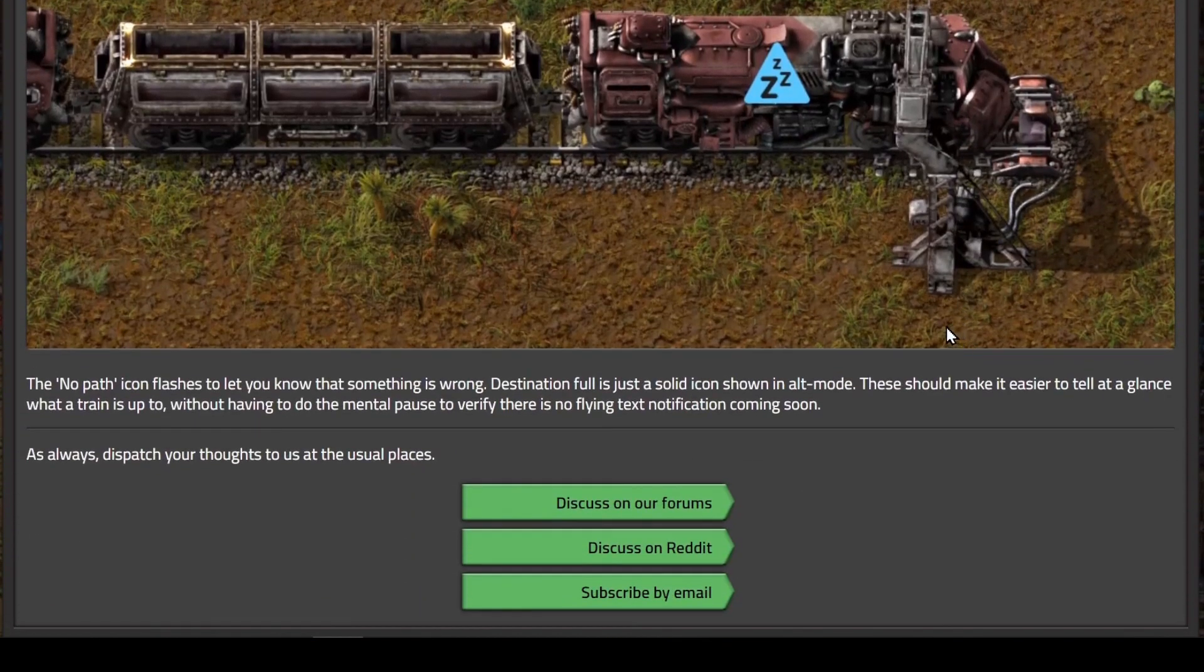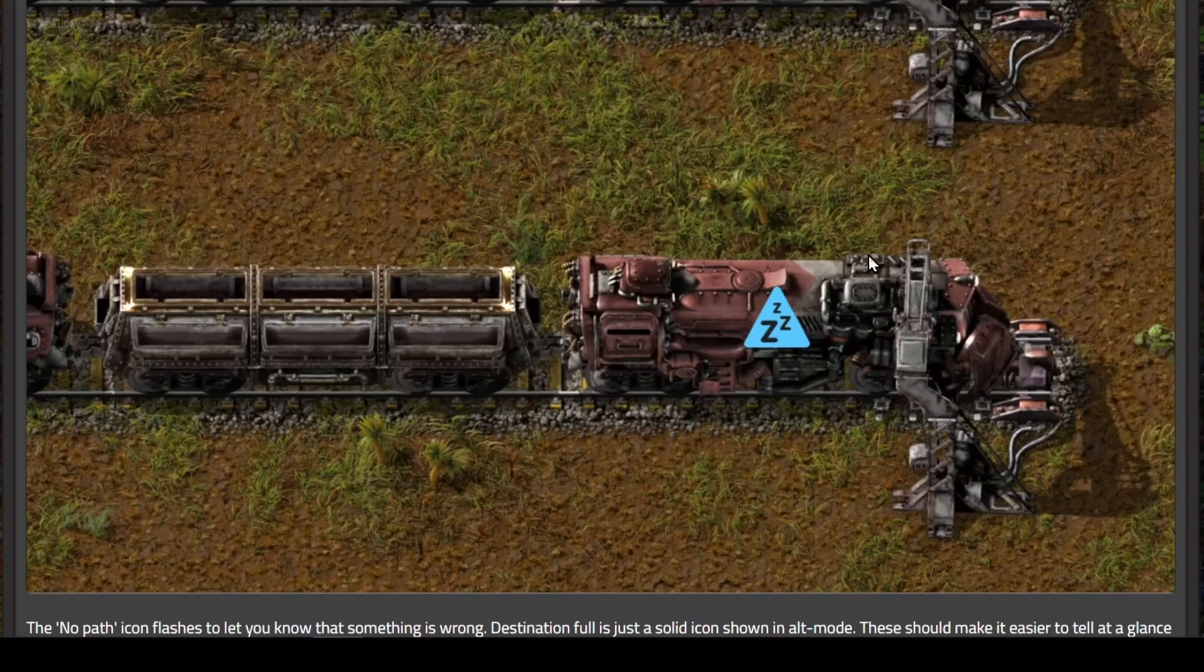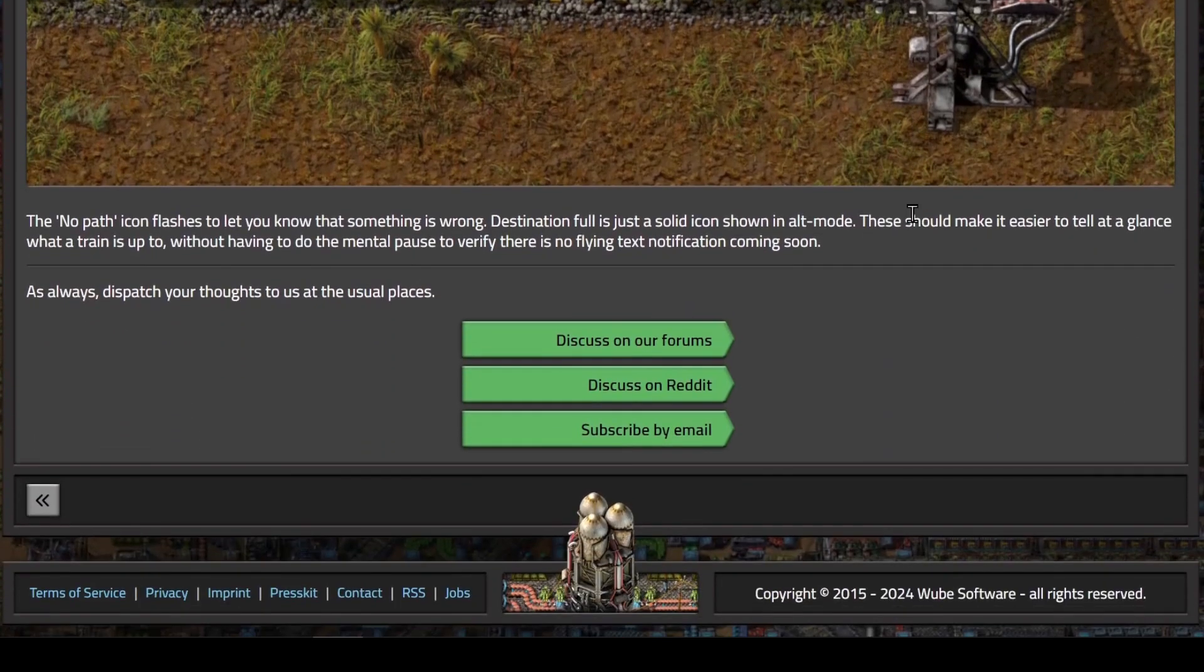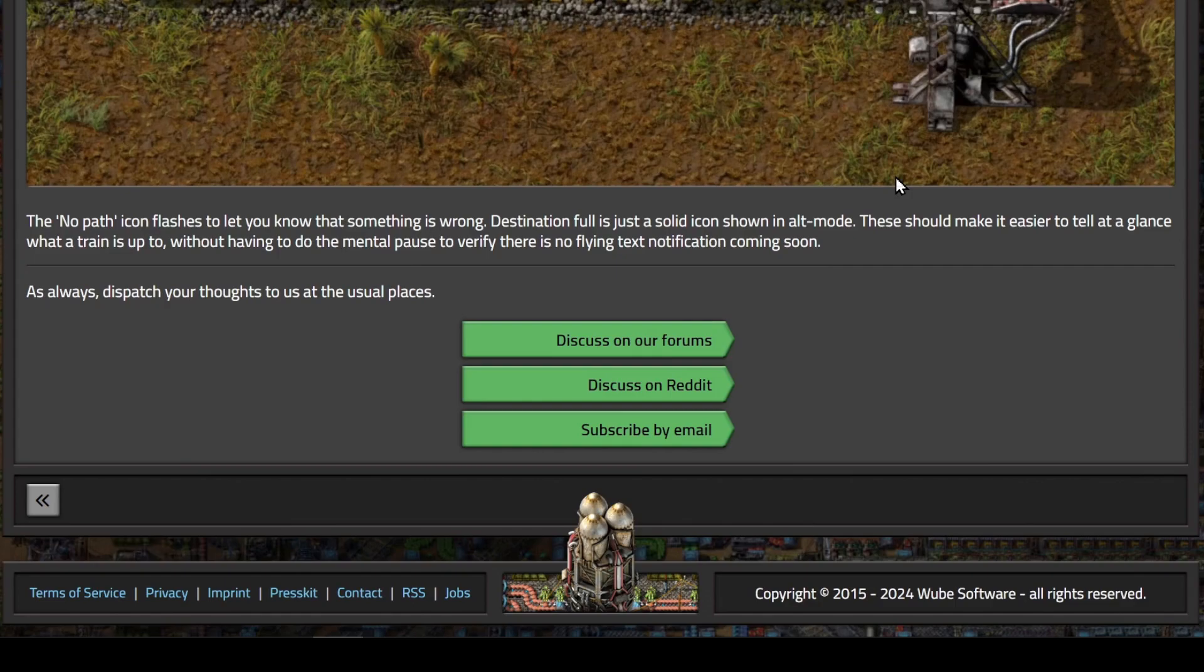All in all, this will make your train management a little bit easier, especially if you use the interrupts with the new wildcard signal. So there you have it guys. That is Factorio Facts number 395. We'll look forward to more news next week. Thanks for watching. Bye-bye.